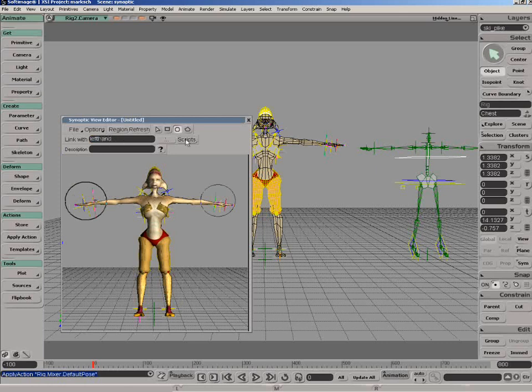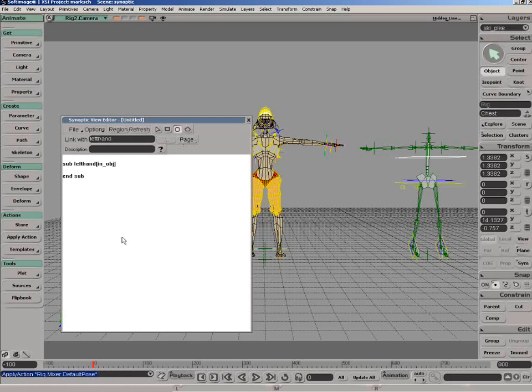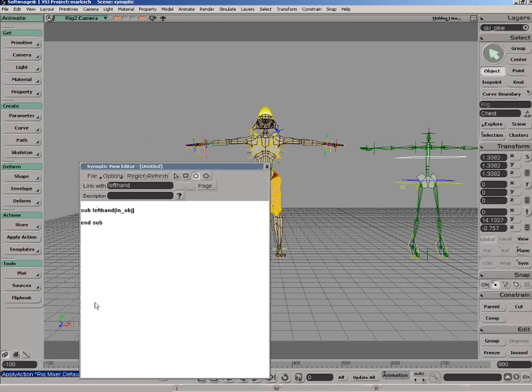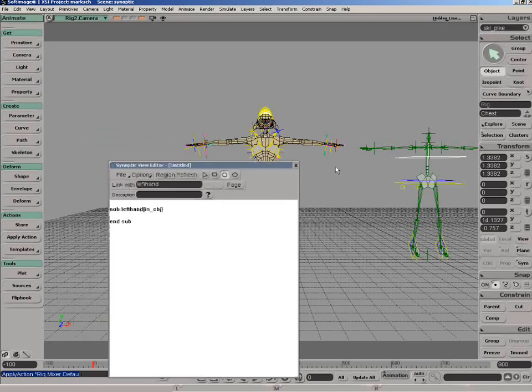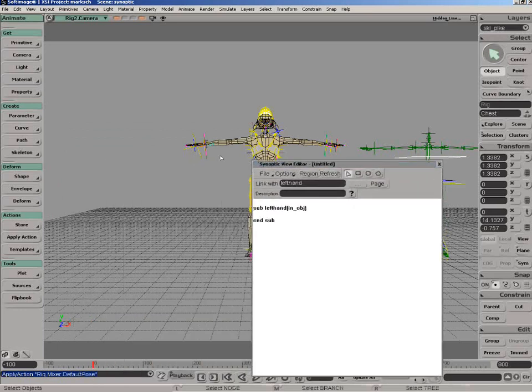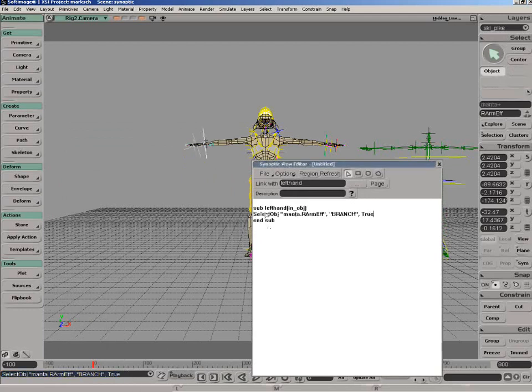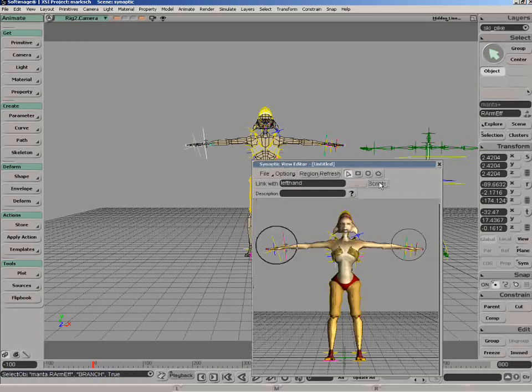Now click on the word scripts and that will bring you to the script editor. So now it's asking for the subroutine for the left hand, what would you like to do in there. This could be a very lengthy script or one very simple like this. We're just going to select the branch, select the hand and then copy that line out of our script editor and paste that in here.